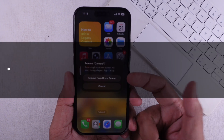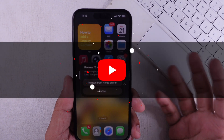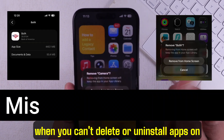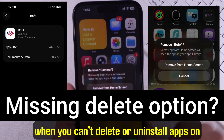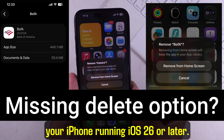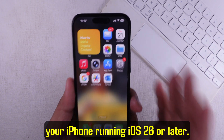Hey friends, welcome back to the channel. Today I'm going to show you how to fix it when you can't delete or uninstall apps on your iPhone running iOS 26 or later.